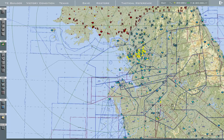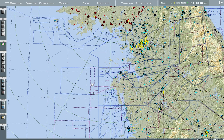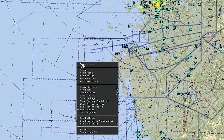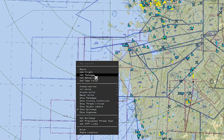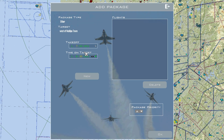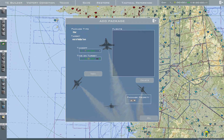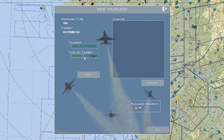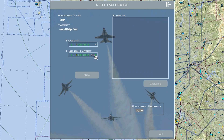Creating the AWACs first — right-click at the area you want the AWACs to orbit, then right-click and press Package. Time on target will be right when I get into the game, so the current time is 7:30. I'll change the time on target to 7:30.